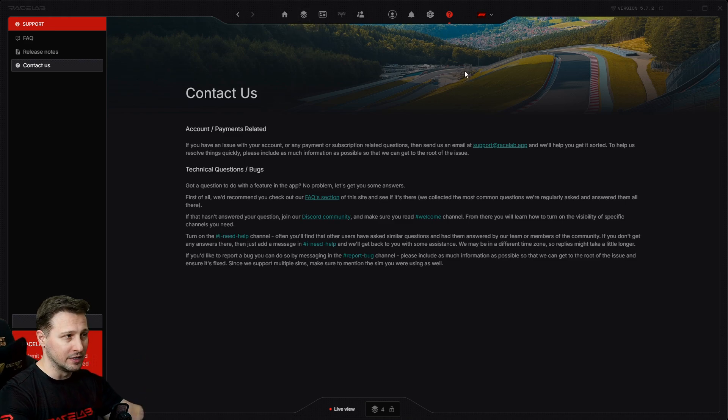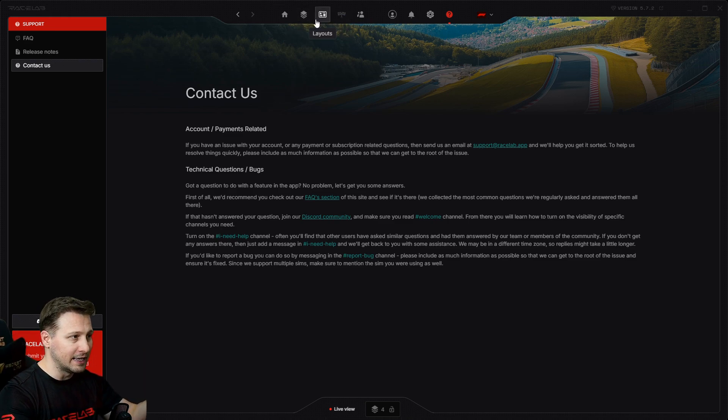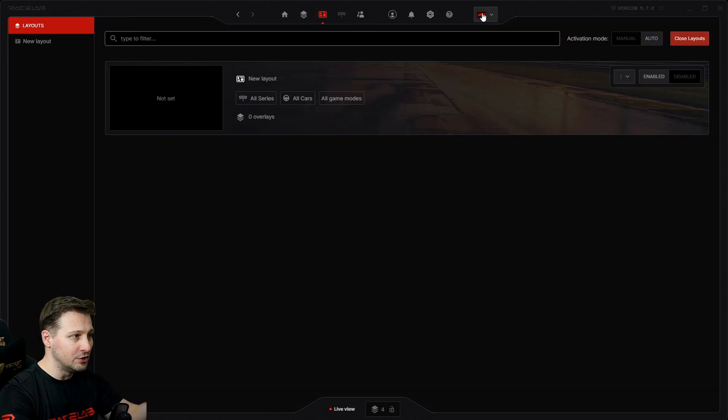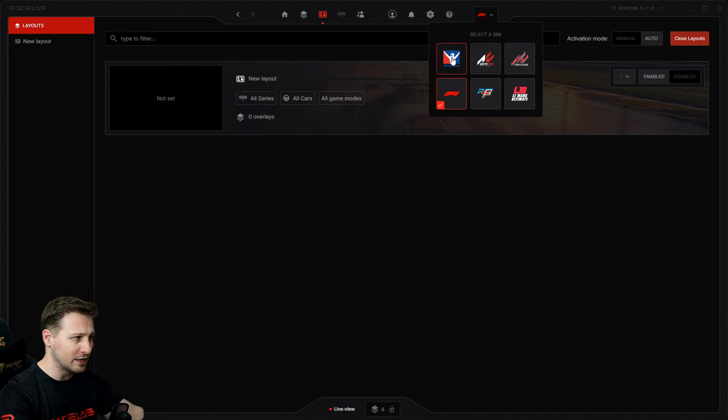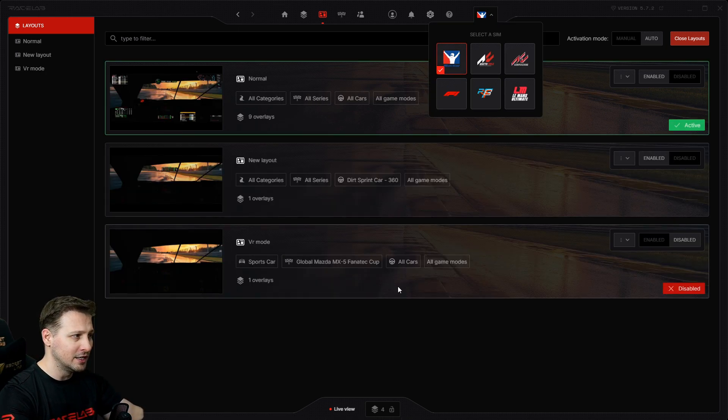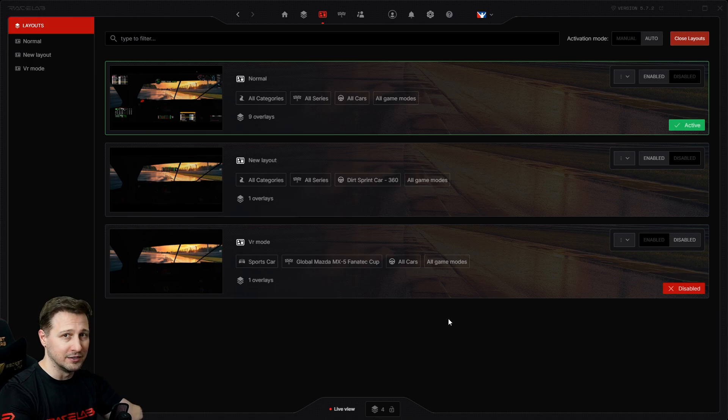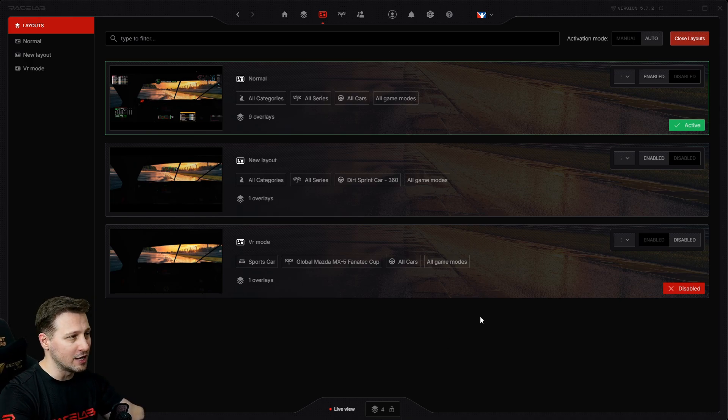And then you are free to set up your overlays. You know, the same with the layouts. Each game has its own layout list. So if I change back to iRacing, you can see that it's a different list because each game has its own different list.